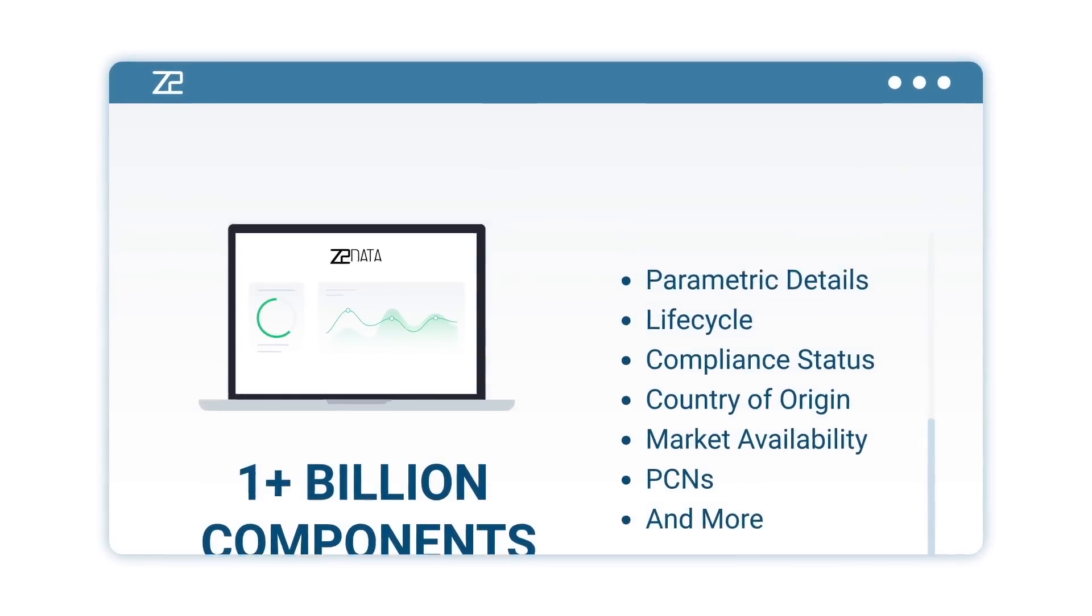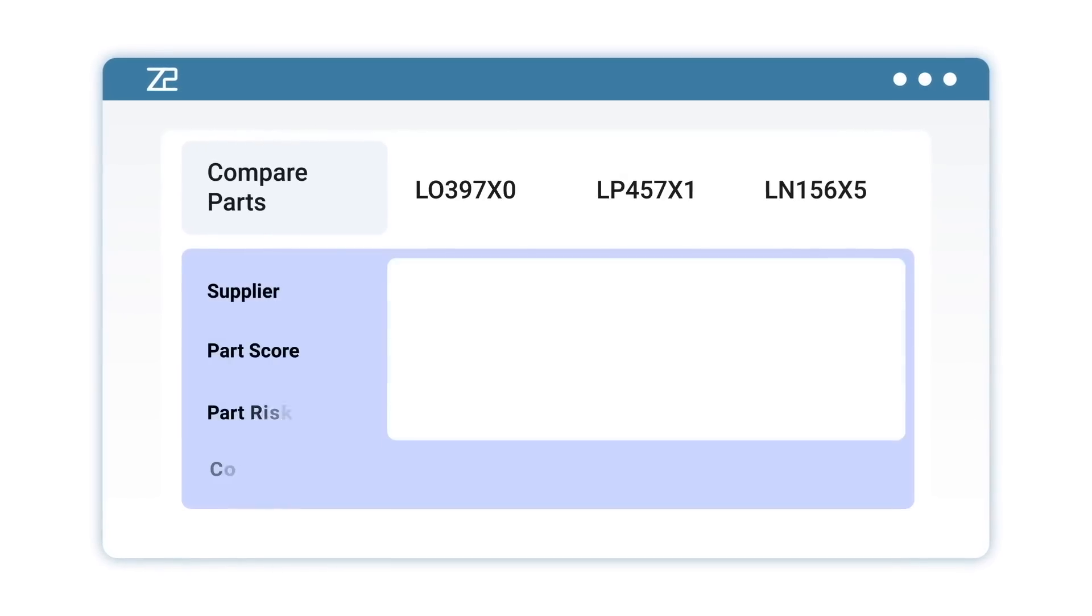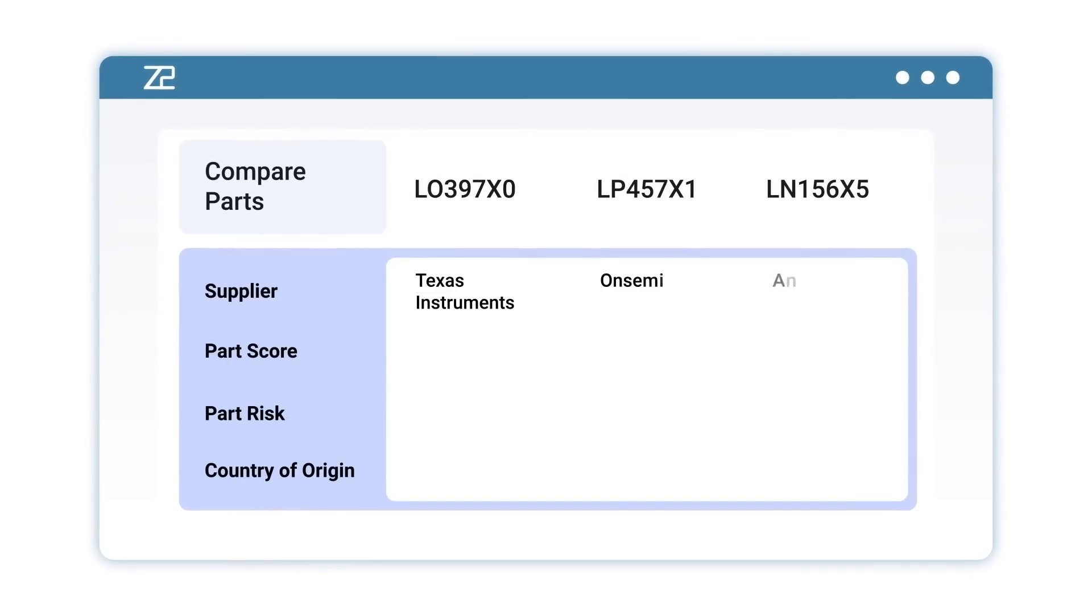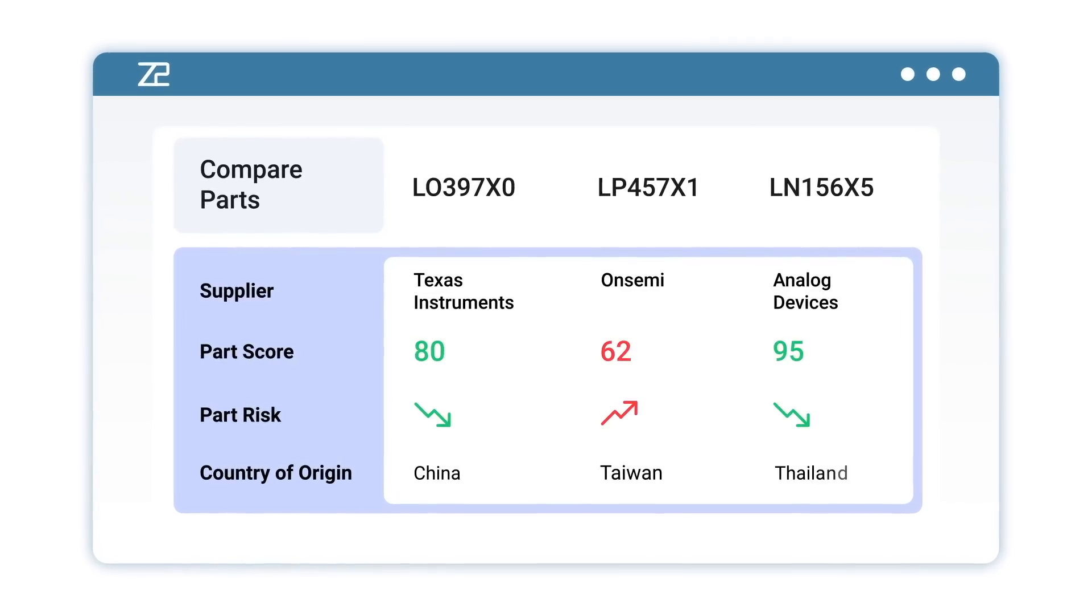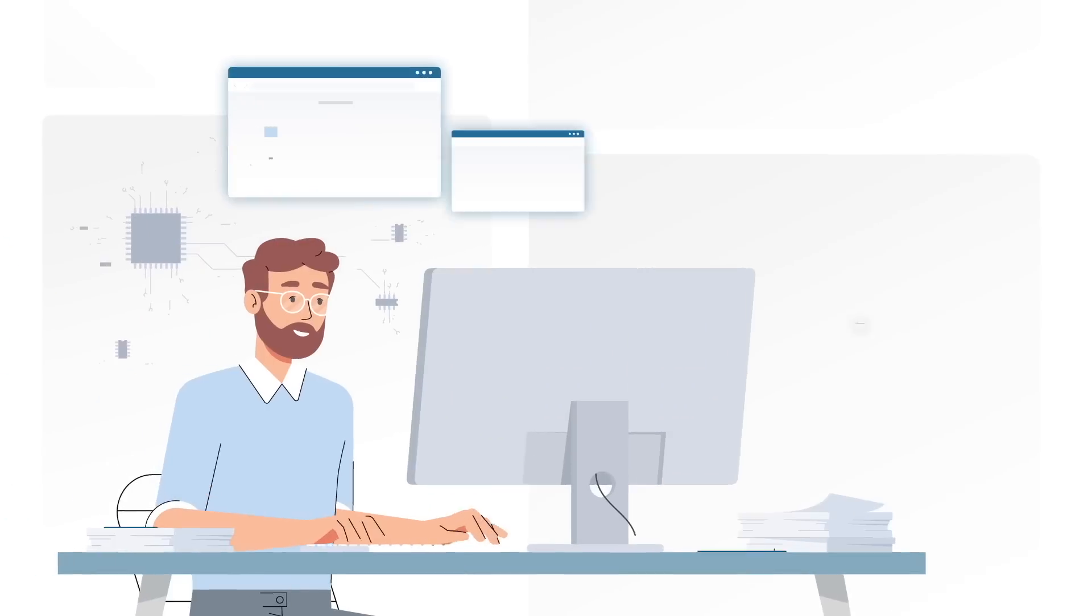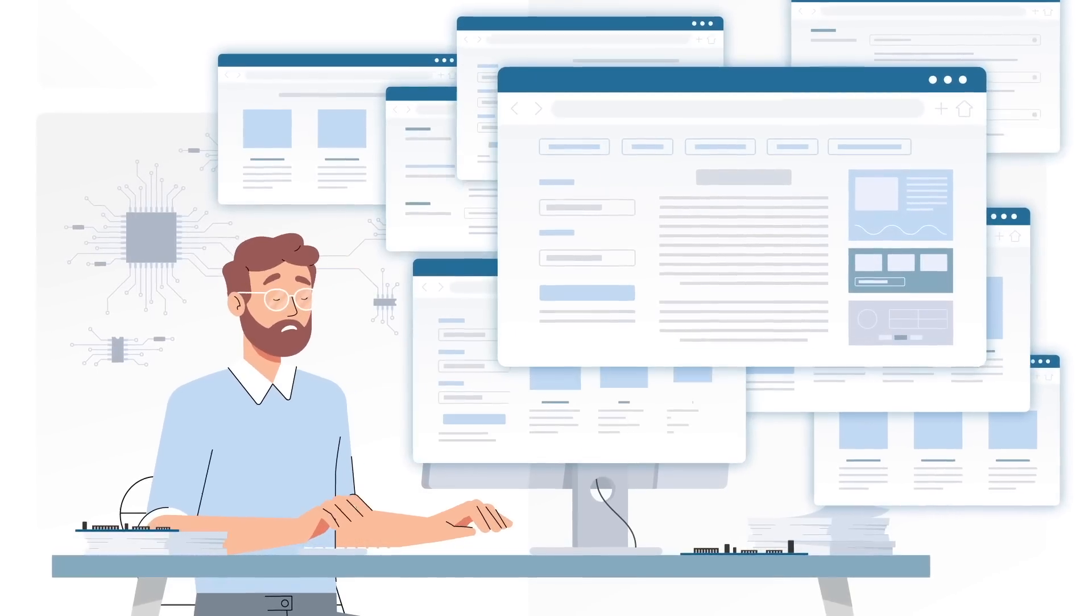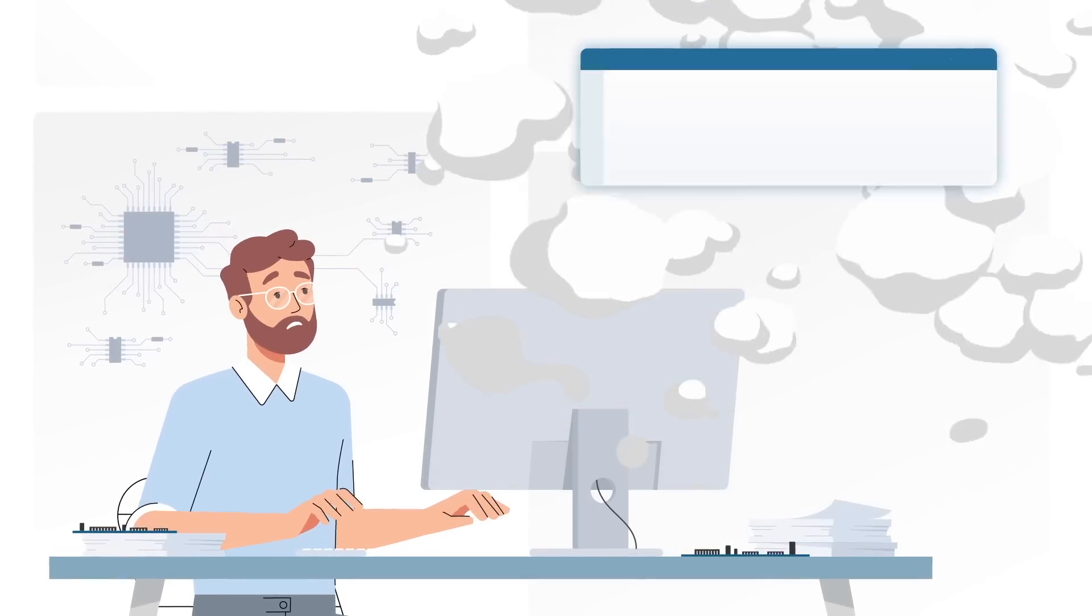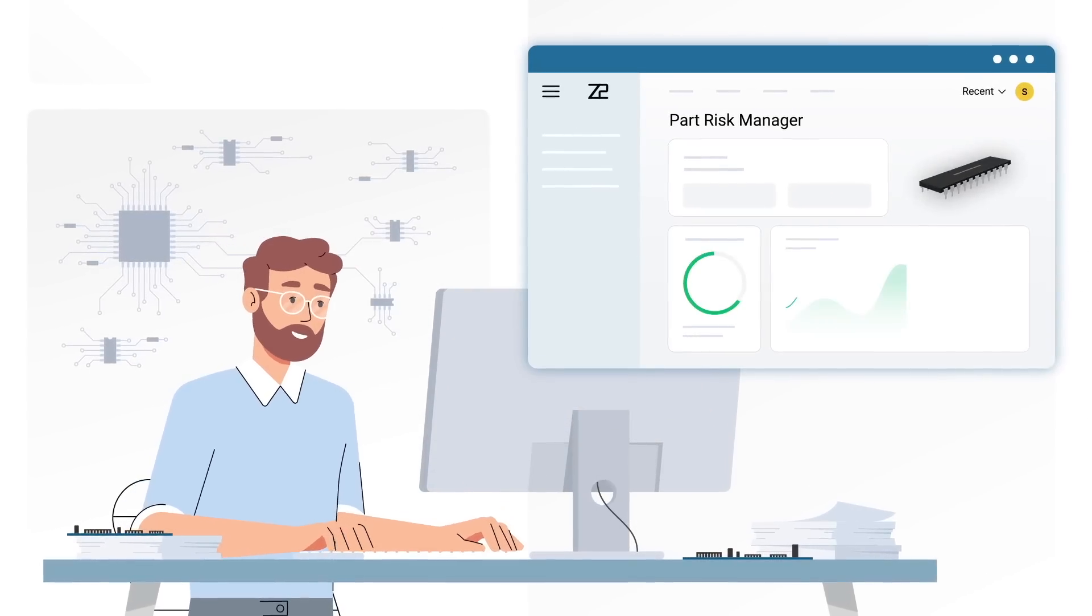With the ability to search normalized data, comparing components from different manufacturers is a breeze. No more sifting through endless data sheets and websites. Part Risk Manager presents all the information you need in one platform.